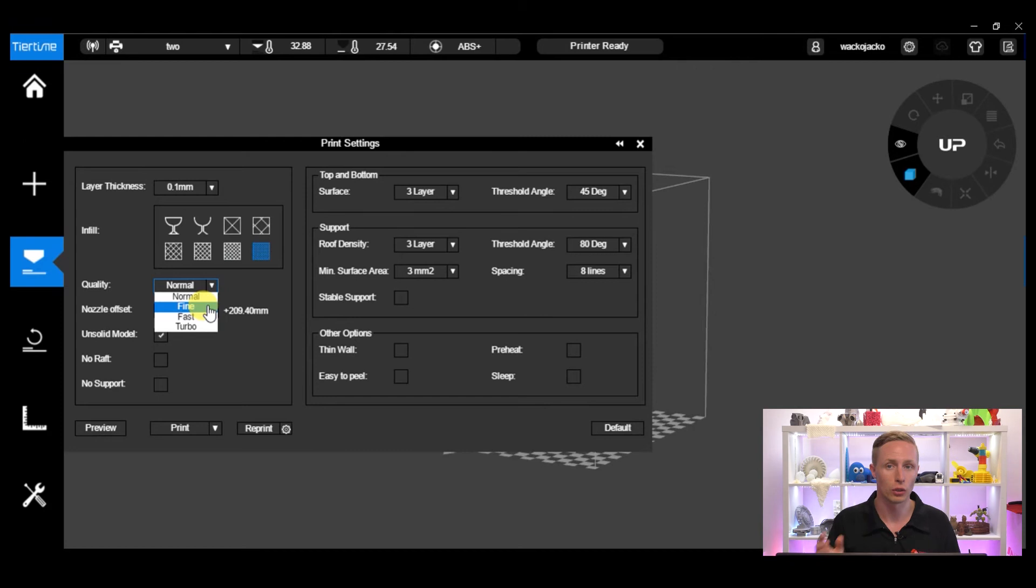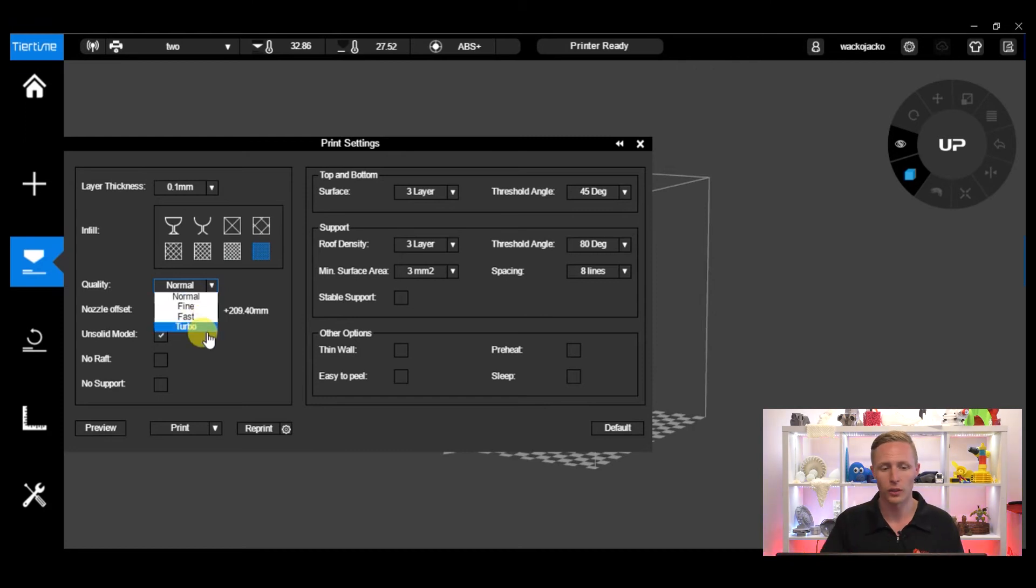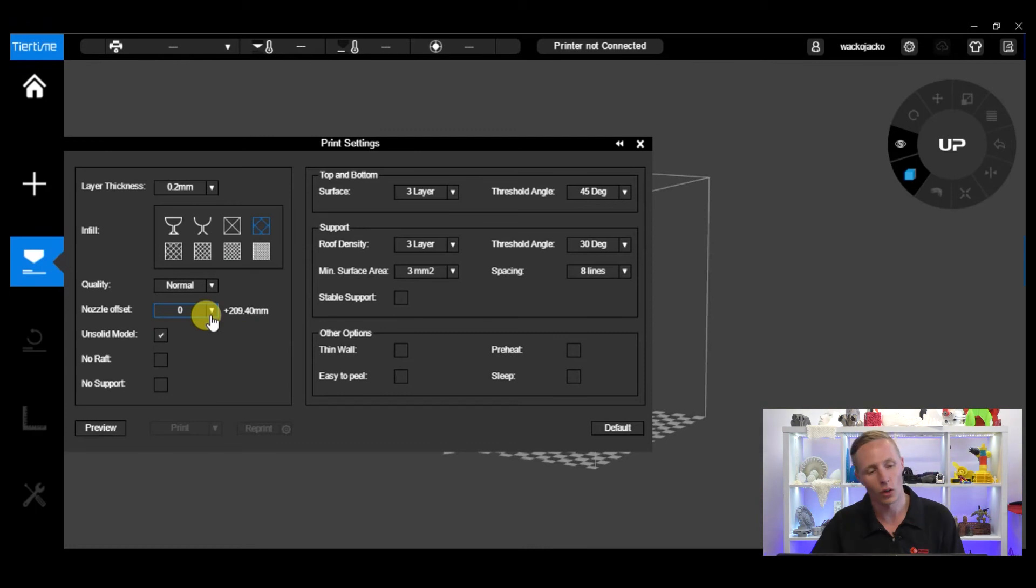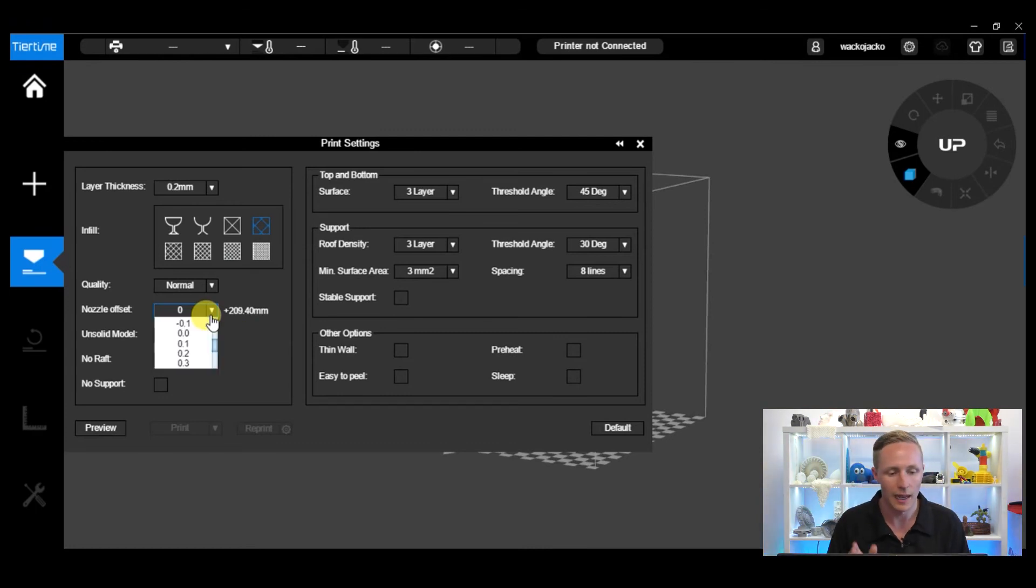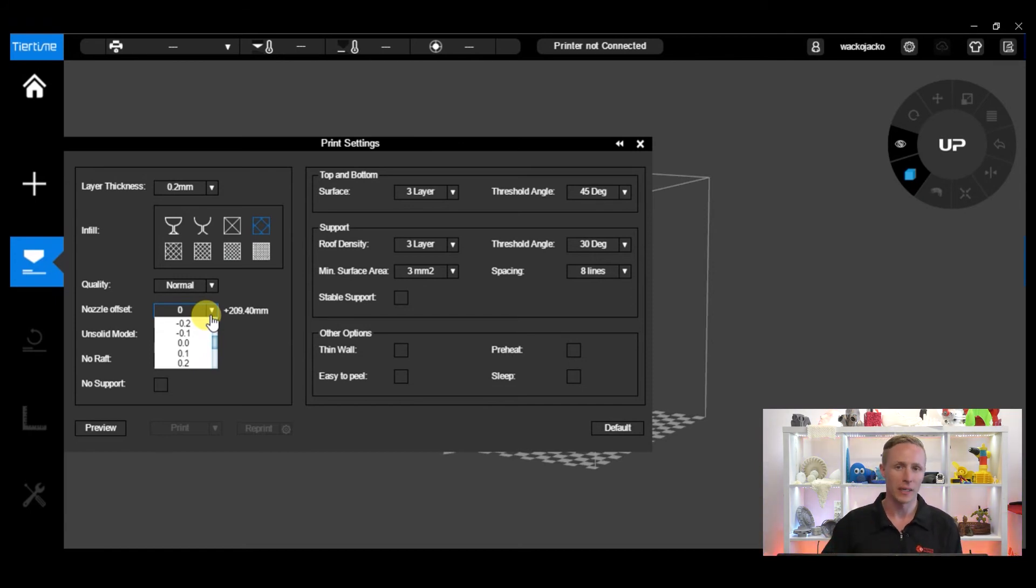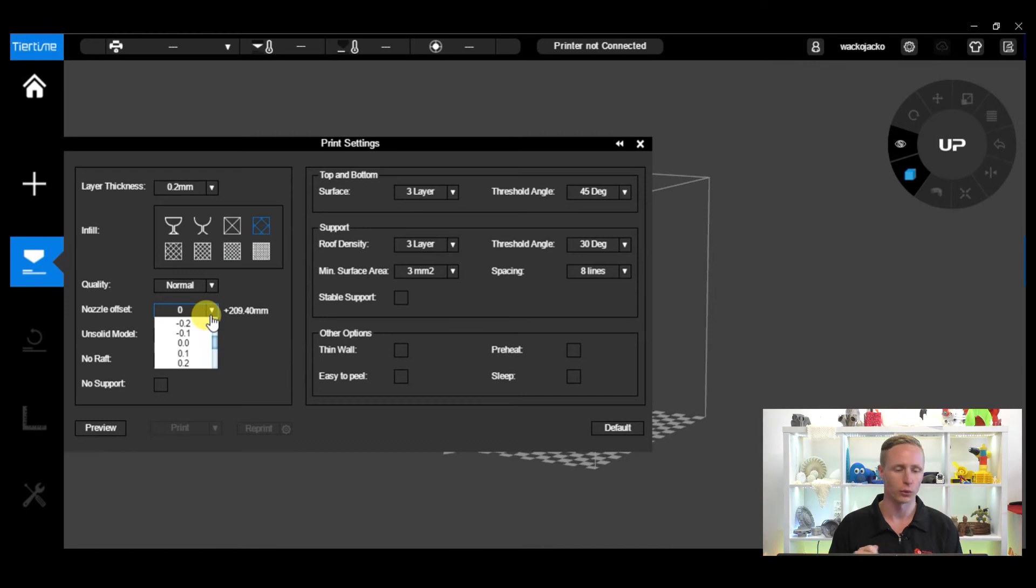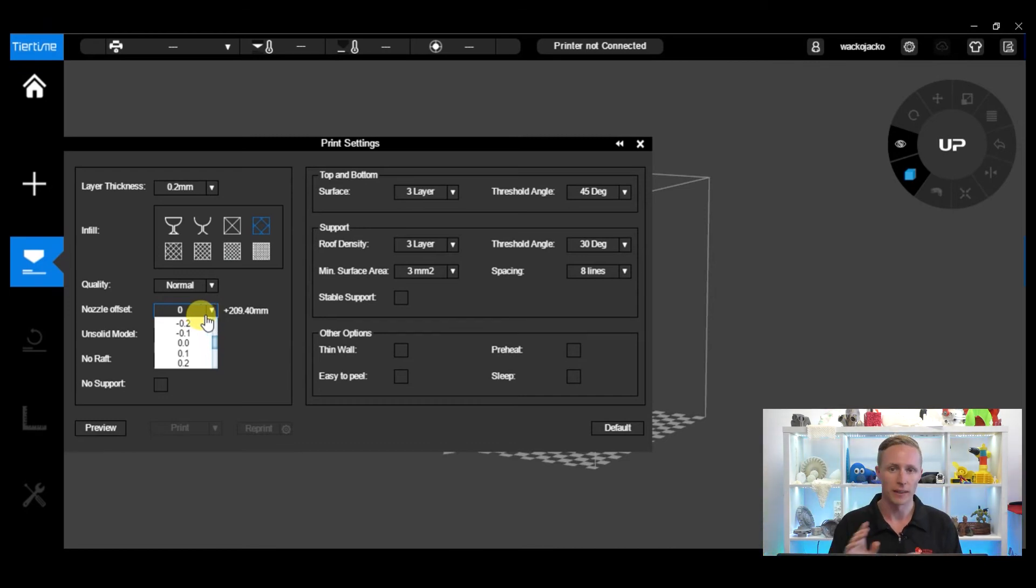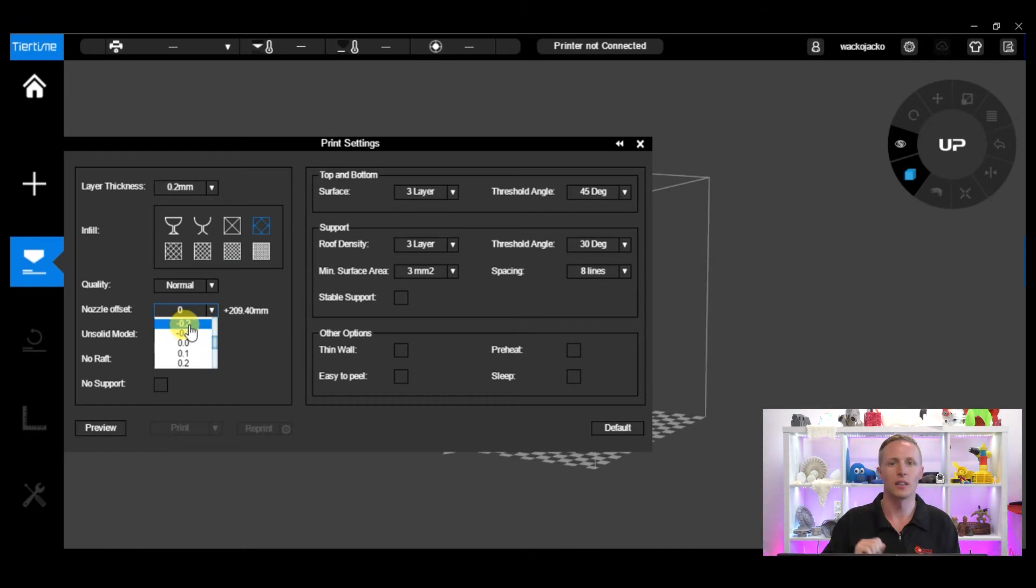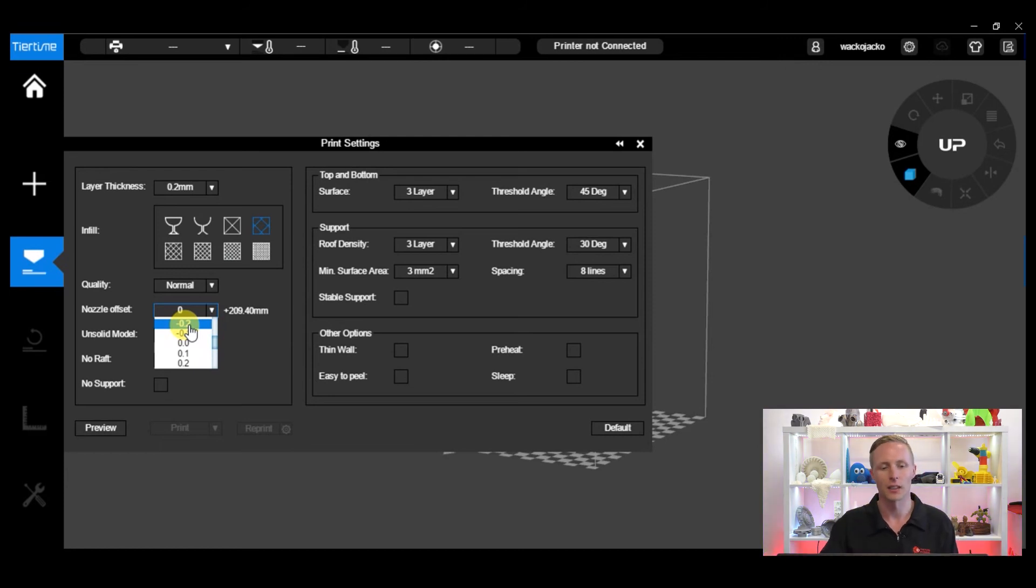Okay, nozzle offset. Let's say that you're printing something in ABS and you notice that it starts to lift up. What that could mean is that your nozzle isn't quite close enough to your platform or to your perf board. With the nozzle offset we could make that a little bit closer by introducing a negative 0.2 difference, and that will bring the nozzle slightly closer to the platform and it should get your print to start sticking.